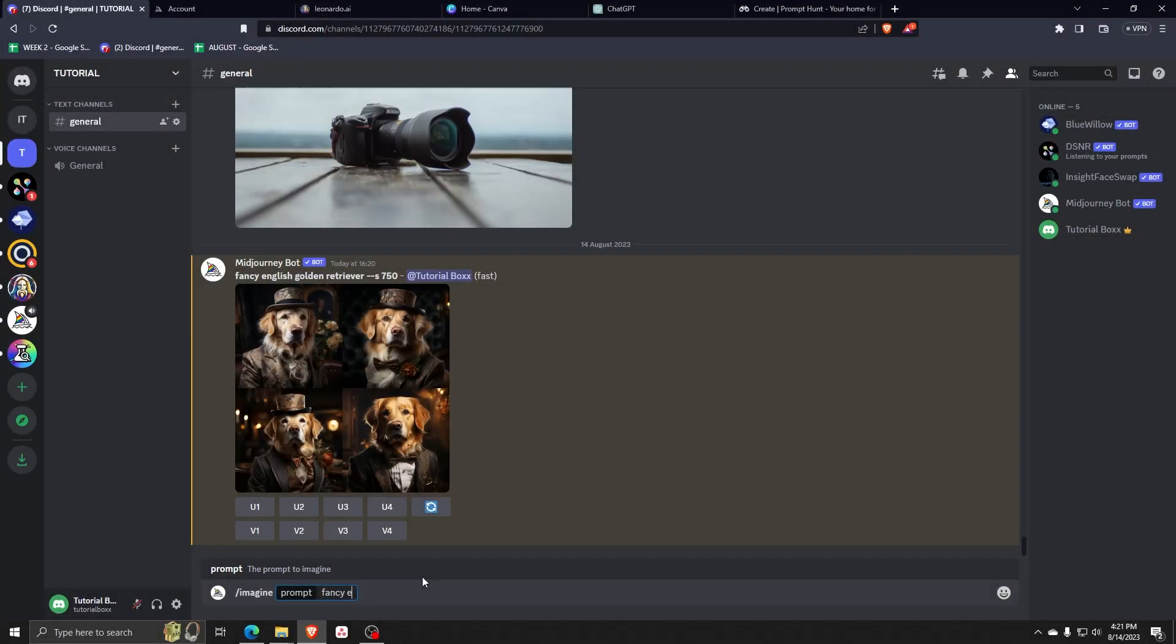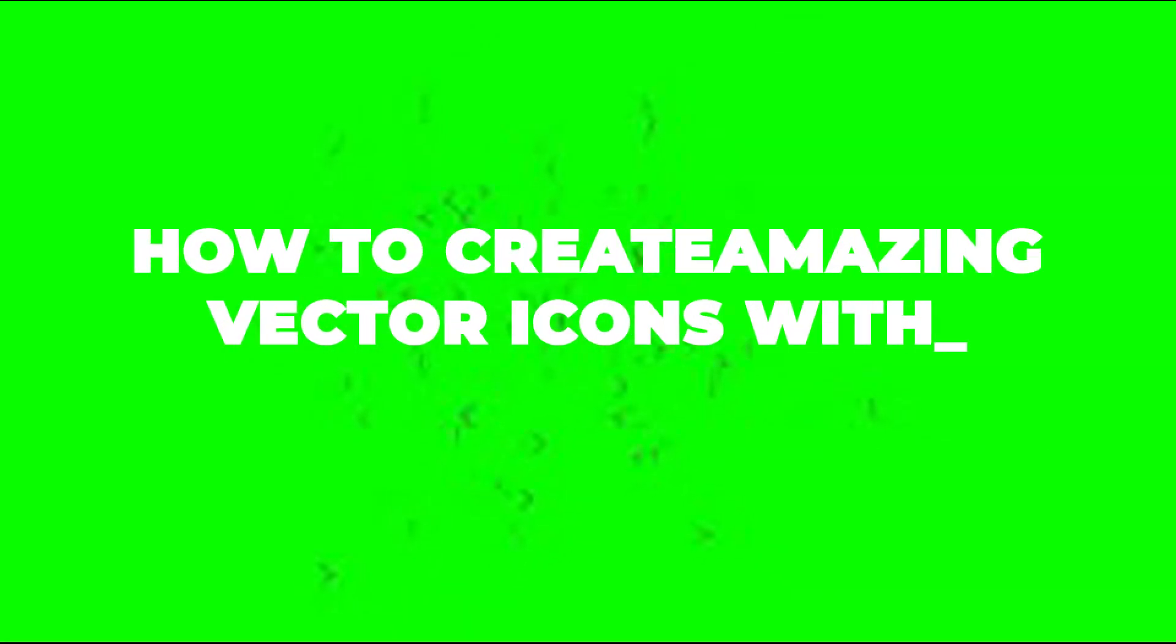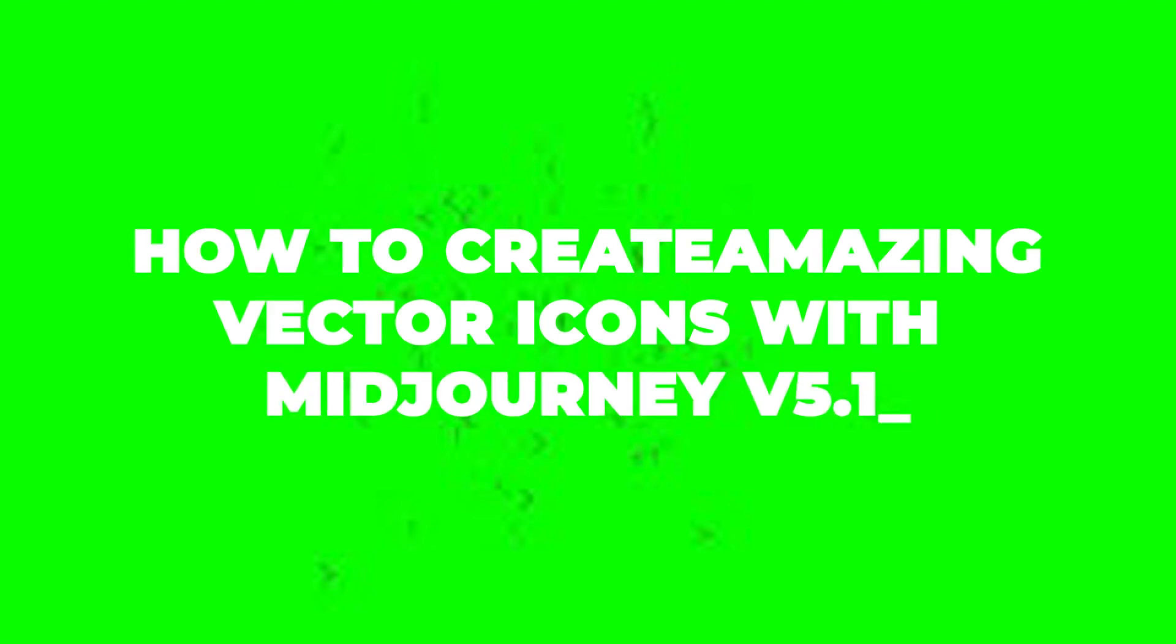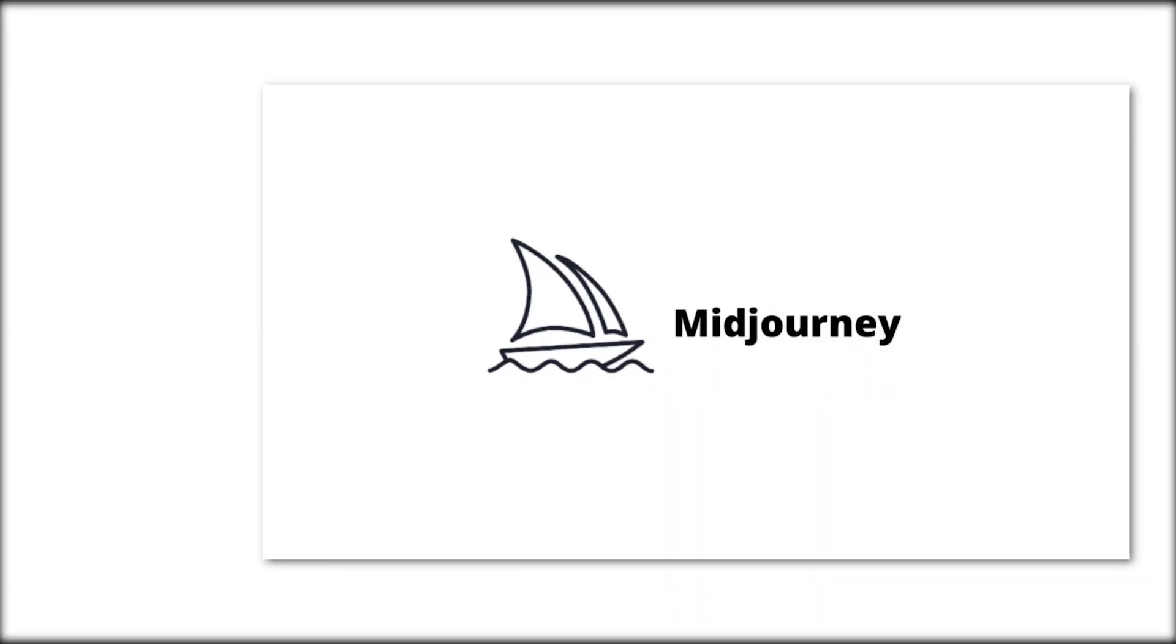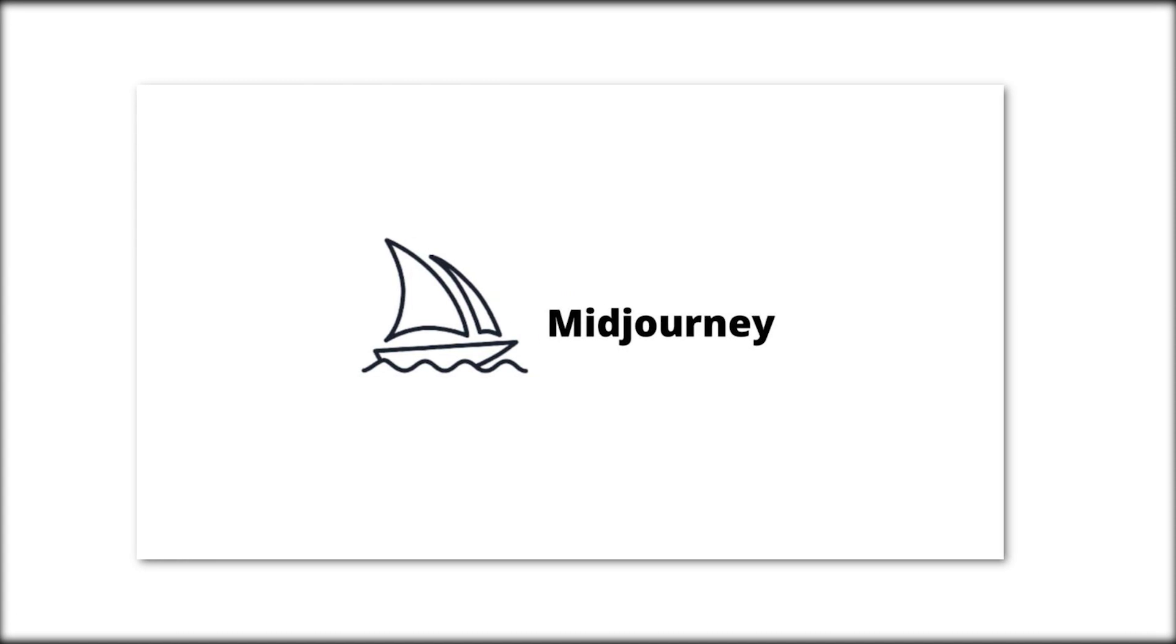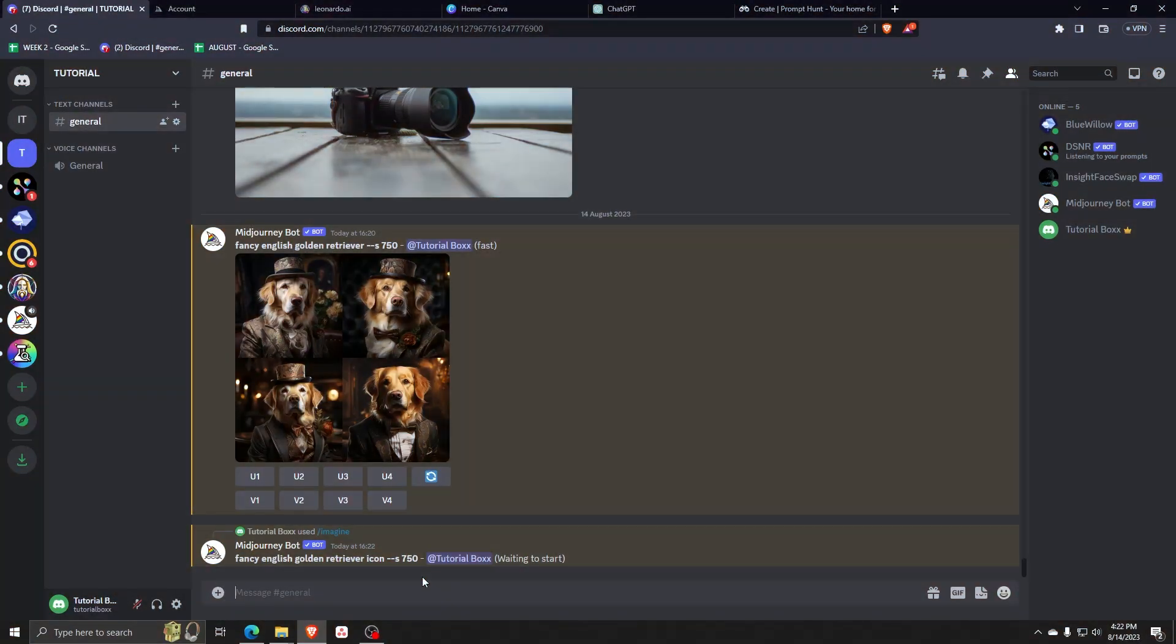Hey there and welcome back to another video. For this one, I'll be showing you guys the quick way that I like to create amazing vector icons with Midjourney, specifically Midjourney version 5.1.